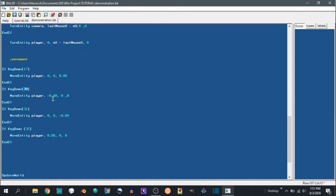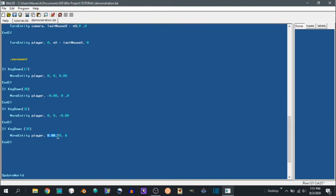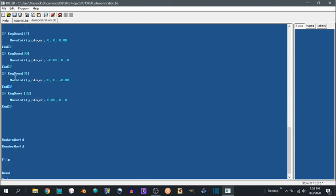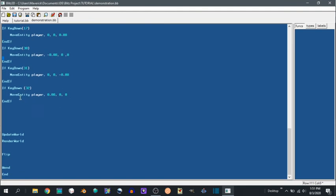In this case W is going to move us 0.08 units on the z axis, so that's forward. And then end if. And then we do same kind of thing. 30 is the A key, so moving left, so minus on the x axis. 31 is the S key, so backwards, so negative 0.08 on the z axis. 32 is D, so to the right, so 0.08 on the x axis. And then make sure to add an end if to each of these statements.